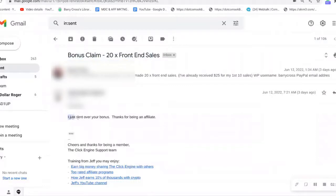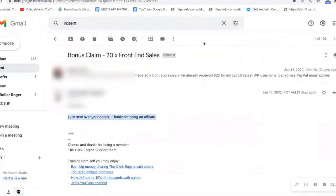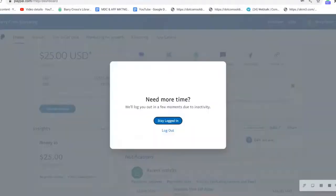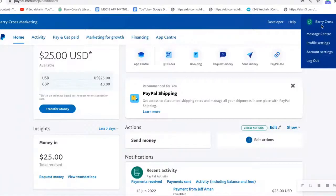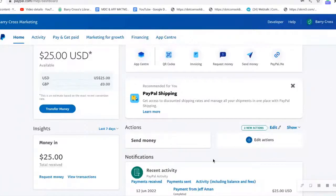Then Jeff replied and he said, 'Hi Barry, I just sent over the bonus. Thanks for being an affiliate.' This is an ongoing bonus, so I've so far received $50. I'm live in my PayPal account here, let's just stay logged in and I'll show you this proof here.